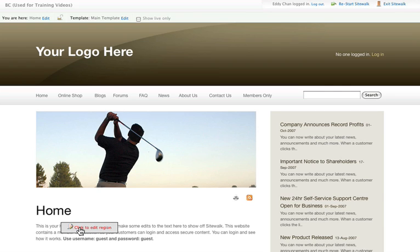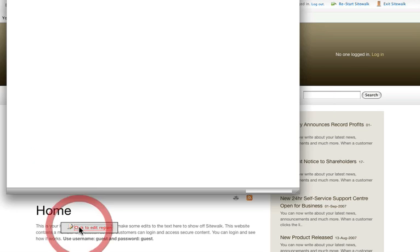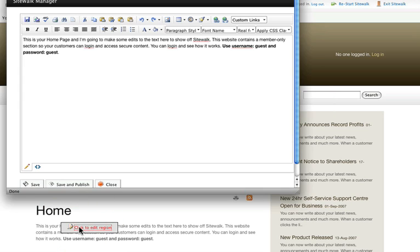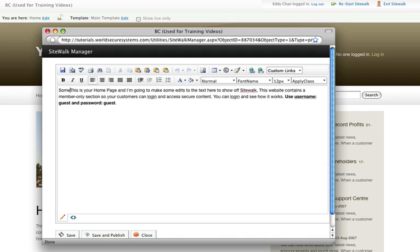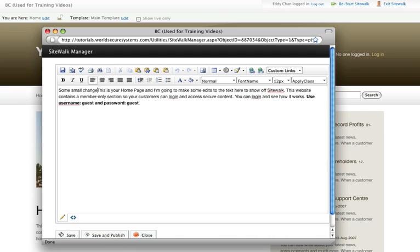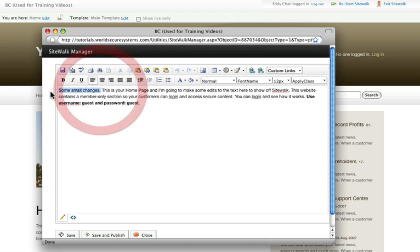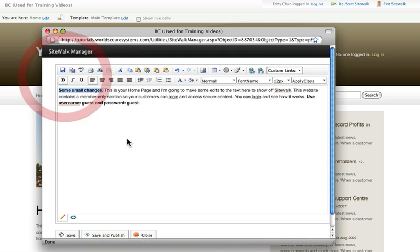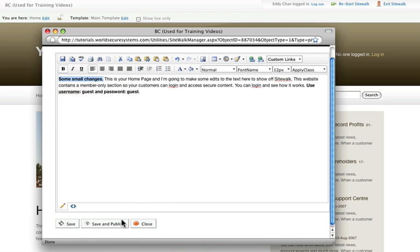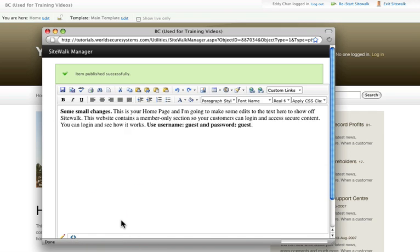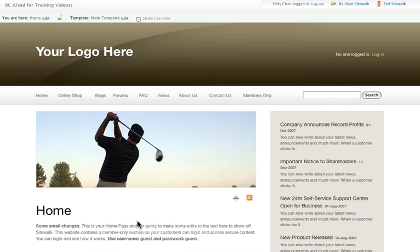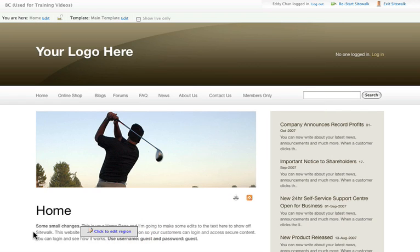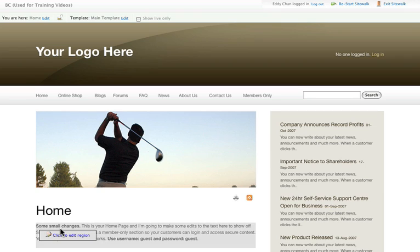Let's try this with our homepage content. You can see the click to edit region box popping up as I hover over the text, and I just click here to bring up the editor with the copy inside. Now I'm just going to make some small changes. And then all I have to do is hit save and publish, and then close the editor and I'm done. You can see the changes appearing immediately in your SiteWalk.